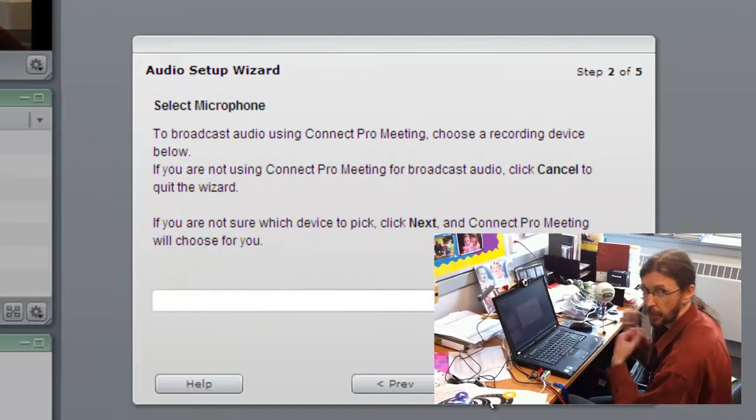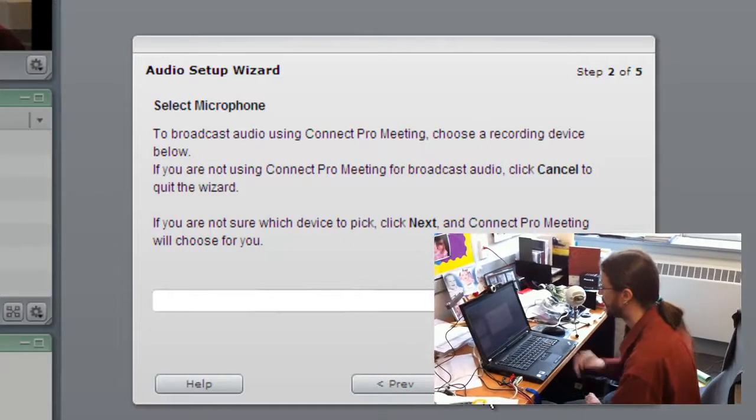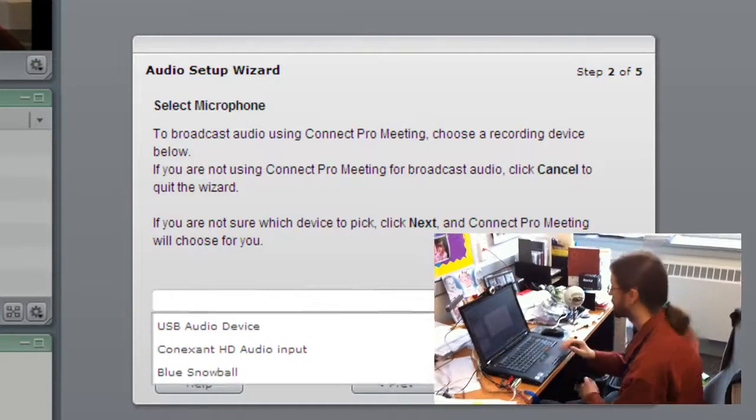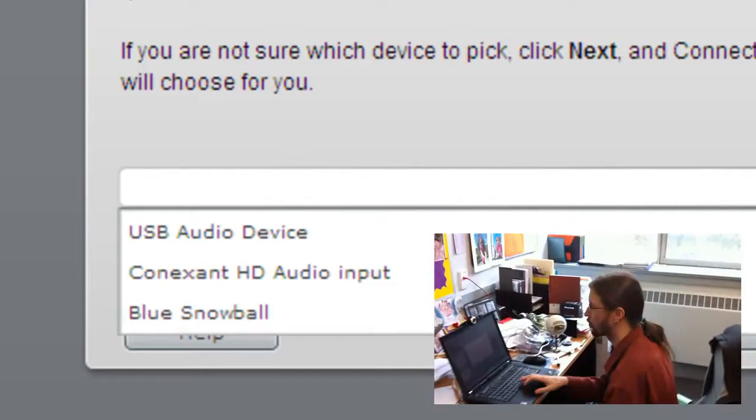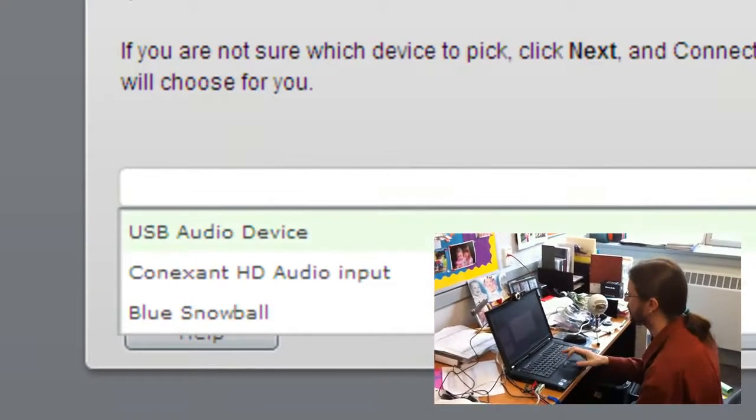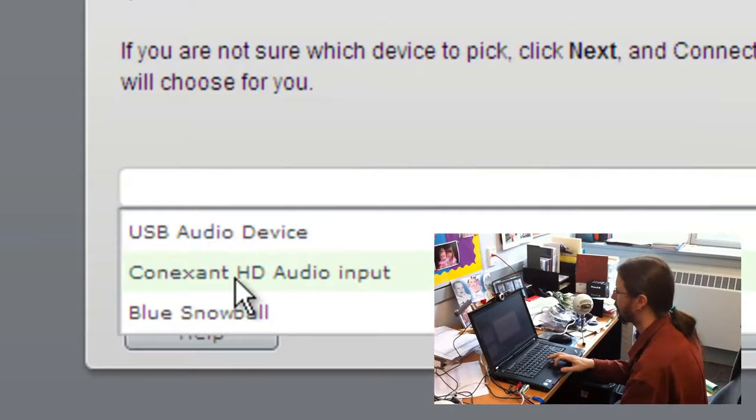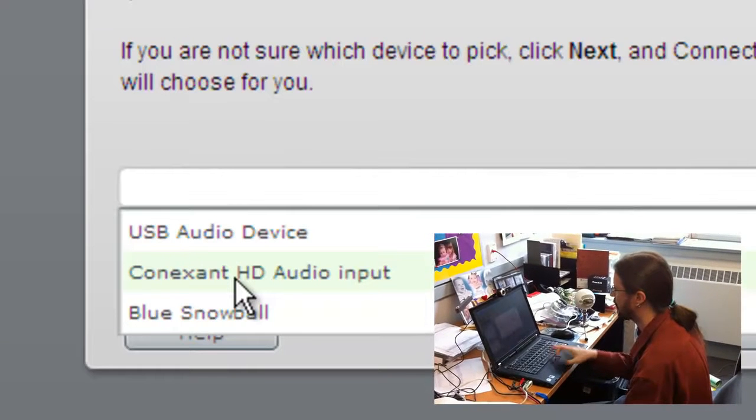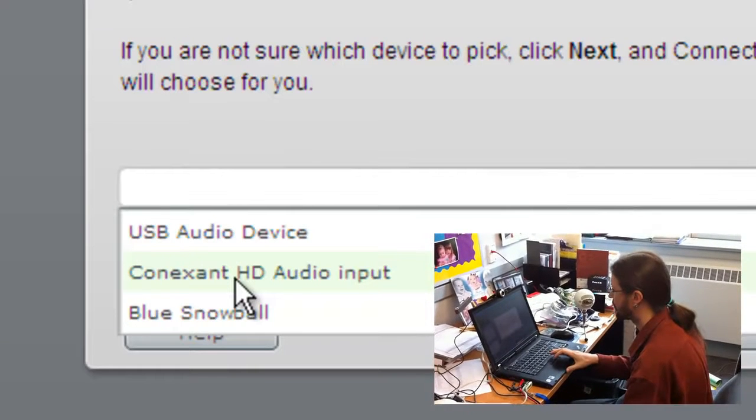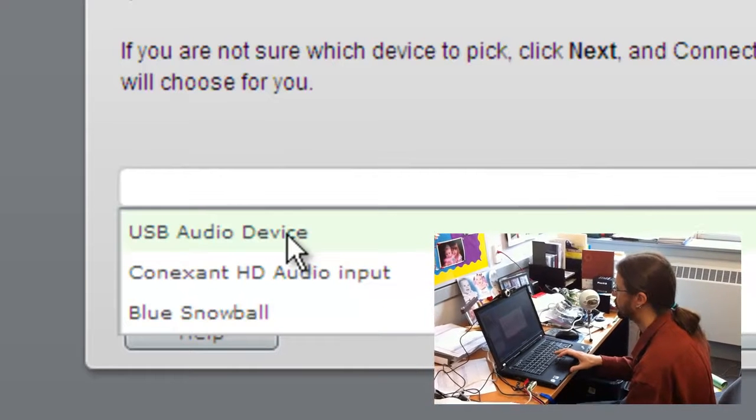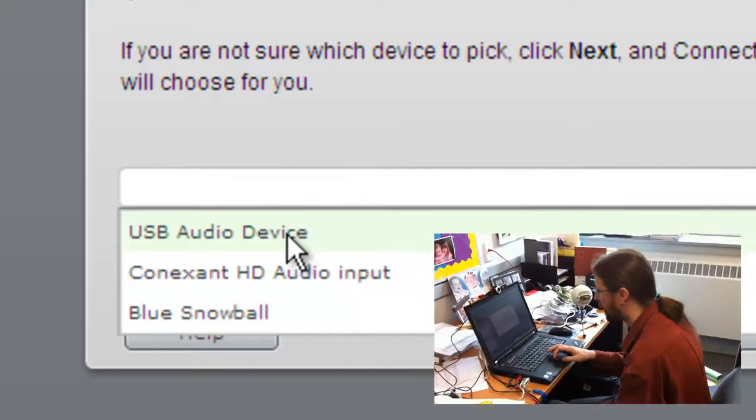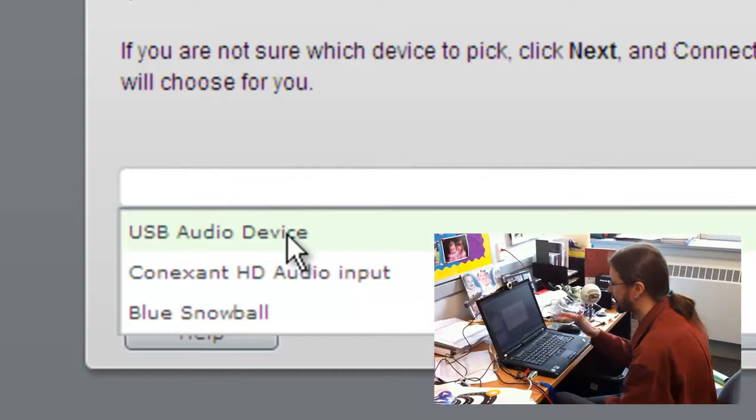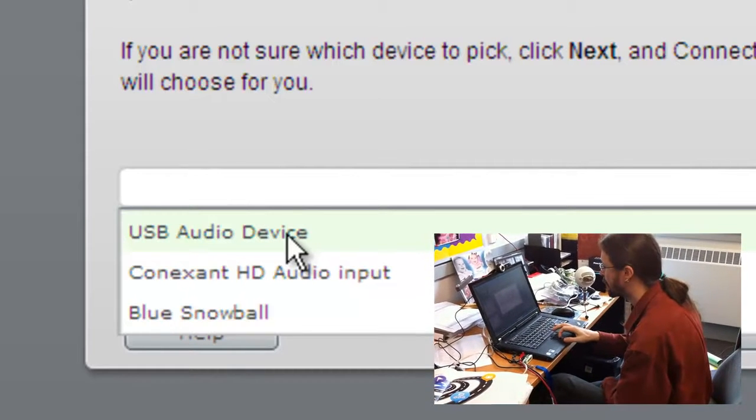We know that works so we'll click next. Now it's going to want us to pick our microphone, so if you use the drop down menu you'll see that there are three microphones to choose from. We have the Conexant HD audio input, that's the microphone in the computer itself. We have the USB audio device, this is the microphone in the Logitech camera, so you don't need to use the Blue Snowball microphone. If it's just you one on one with somebody else, just use the one that's in the webcam.